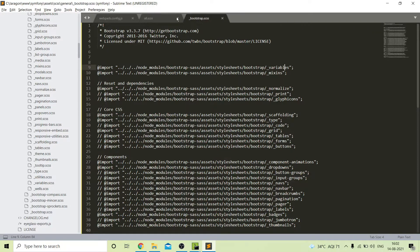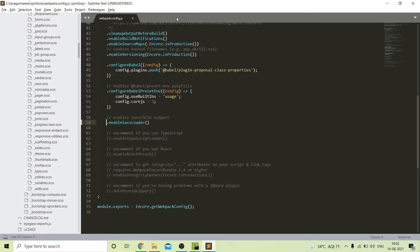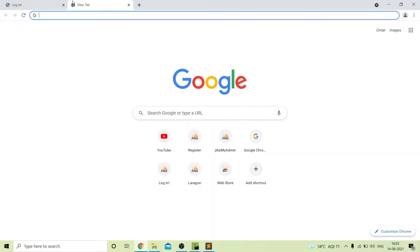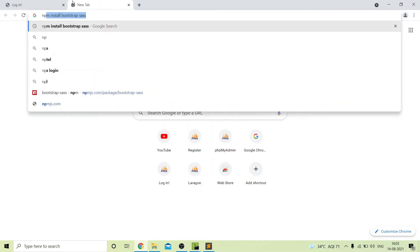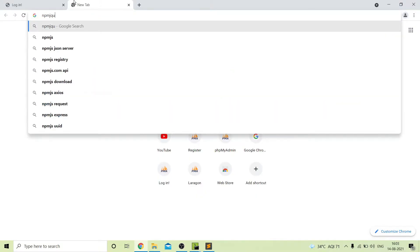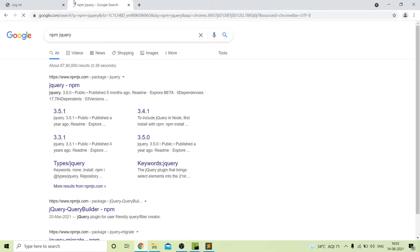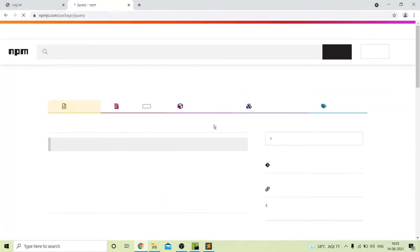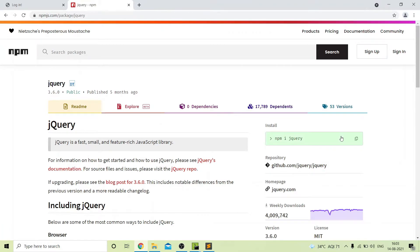We also need to install a package for jQuery. Run npm install jquery. We will get a package to install jQuery here.